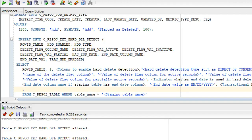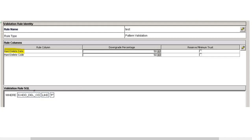For consensus, the only change in code is that the HDD type changes from direct to consensus. In addition to the column additions done for the BO, we need to add a validation rule. We need to downgrade the trust percentage for delete date and delete code where the HDD delete code is P. We will understand why this is required when we look at the consensus example.